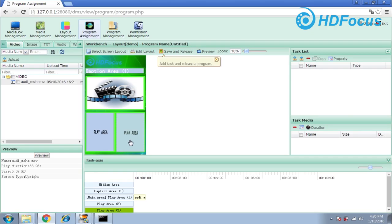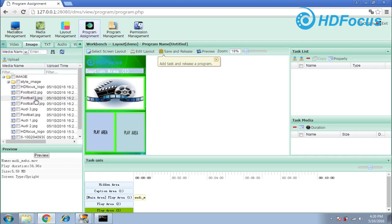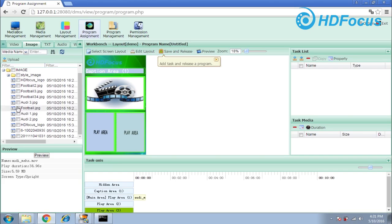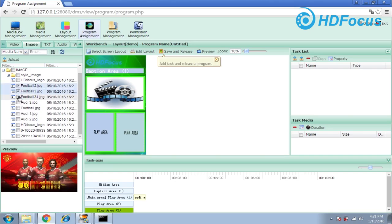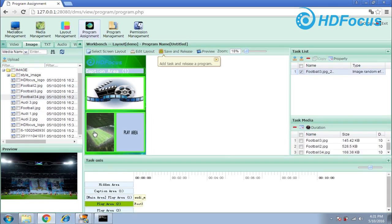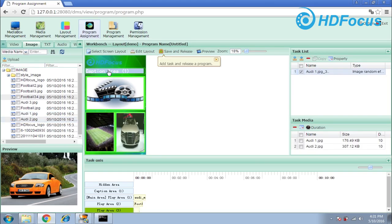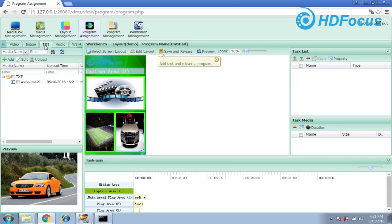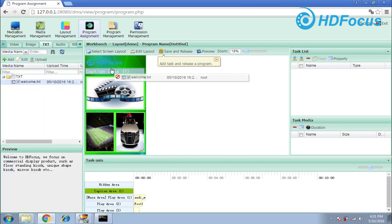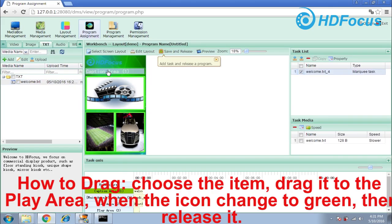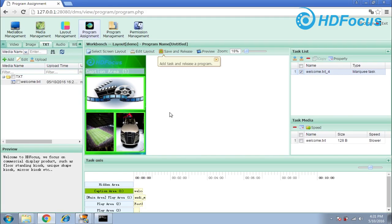For the other two areas, I want to play pictures. Go to images and for the first area choose a football image — use the mouse to drag and drop it. For the second area I want to show some images, so move that to the area. For the caption area — the moving subtitle — use the text file and drag it to that area. By this way, you have finished filling all the materials into the screen layout. Then choose save.